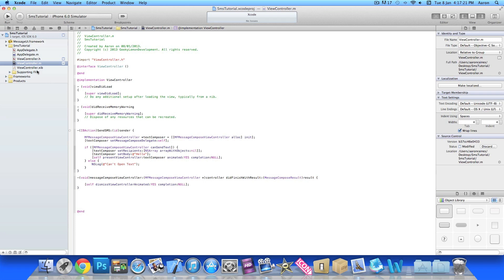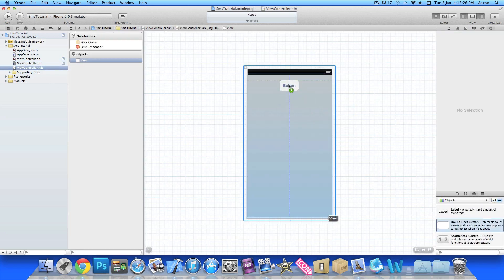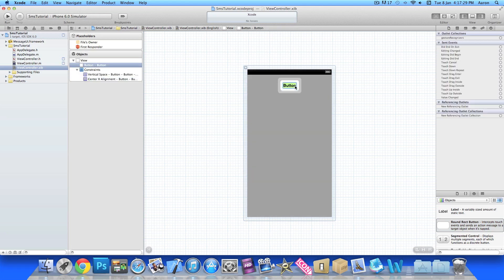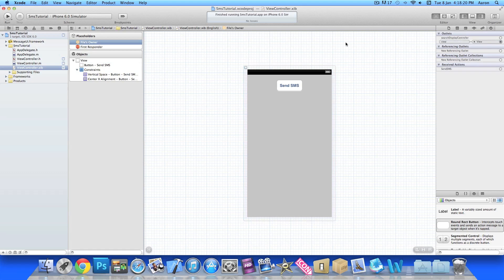Straight away I'm going to jump into the ViewController.xib and I'm going to quickly add in our round rect button. I'll rename it 'Send SMS', make sure it's centered so it's nice and pretty for the simulator. Once we've done that we go to File's Owner and we're going to link up our action for our button, make sure it's Touch Down or Touch Up Inside, whatever is easiest for you.